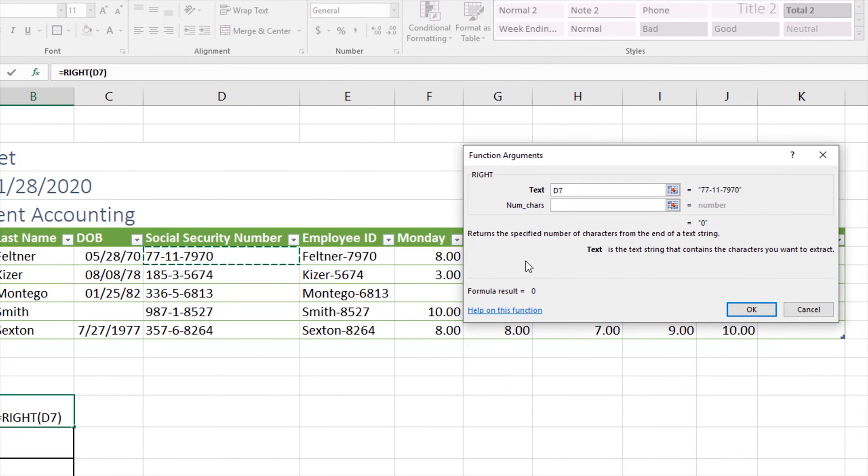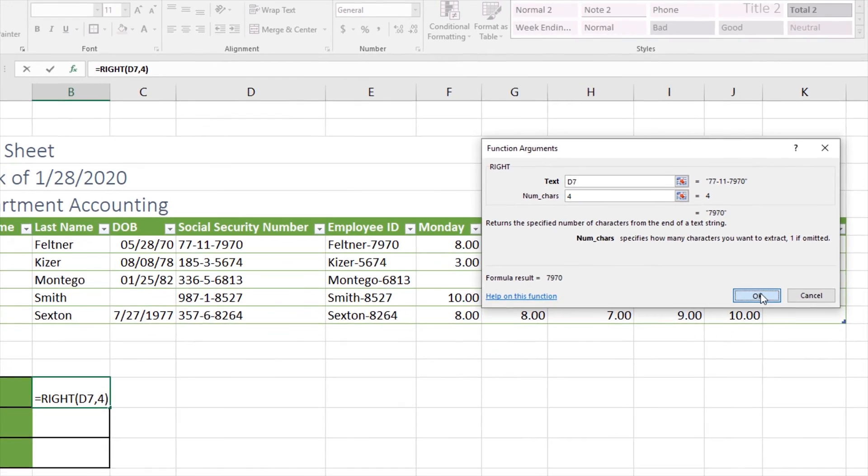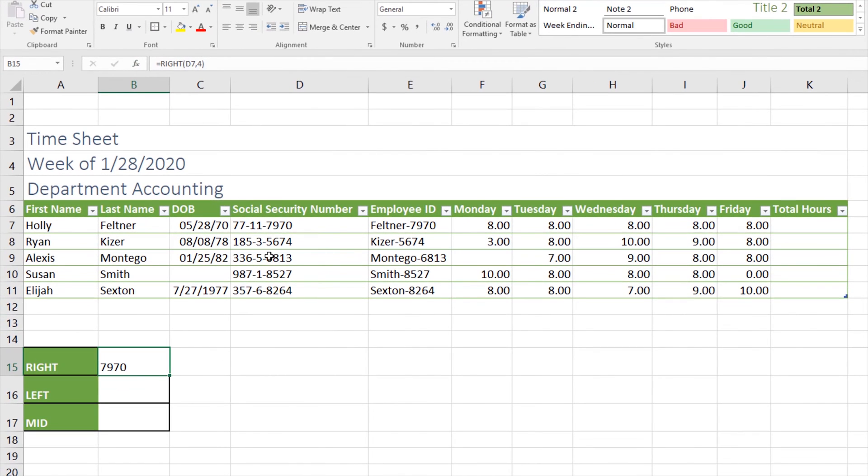For this, what we're going to do is extract Holly's last four of her social, so I'm going to select D7. My number of characters specifies how many characters you want to extract. The number of characters I would like to extract are four because I want the last four of the cell. I'll type in four and click OK, and notice it went ahead and extracted 7970 even though there were 10 characters within the cell.